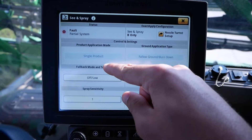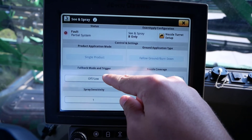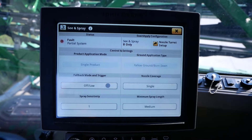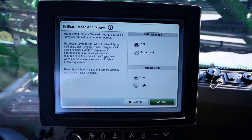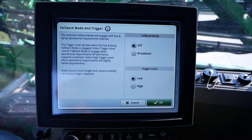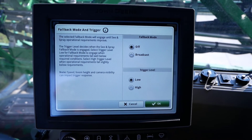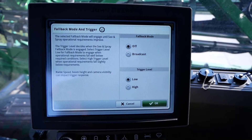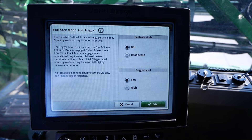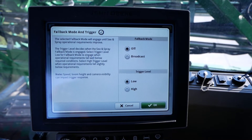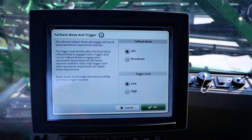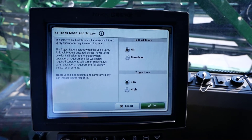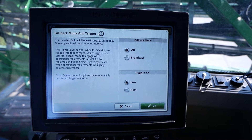In the middle left of the page, you will notice fallback mode and trigger setting. Fallback mode determines nozzle B behavior for CN Spray operation and is affected by confidence factors such as the optimal boom height, nozzle speed, and camera health.